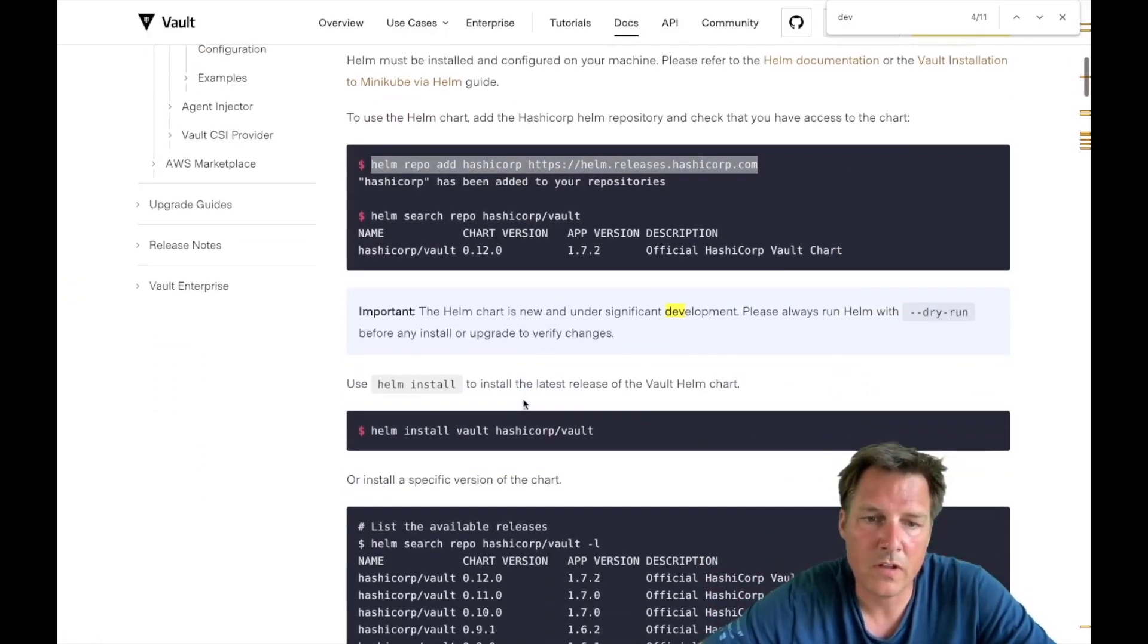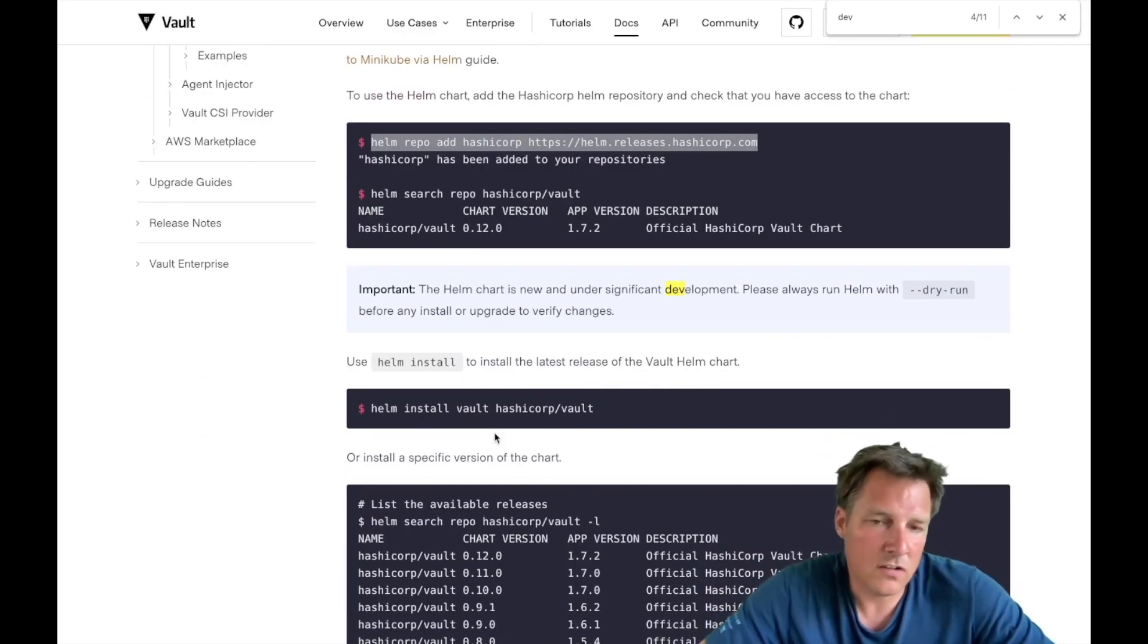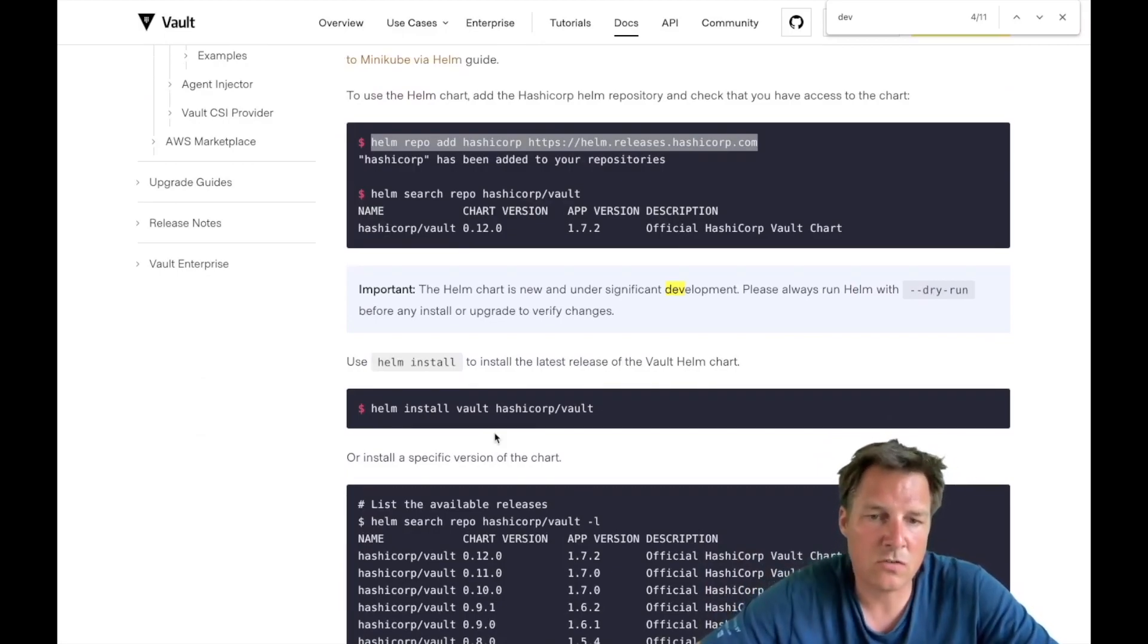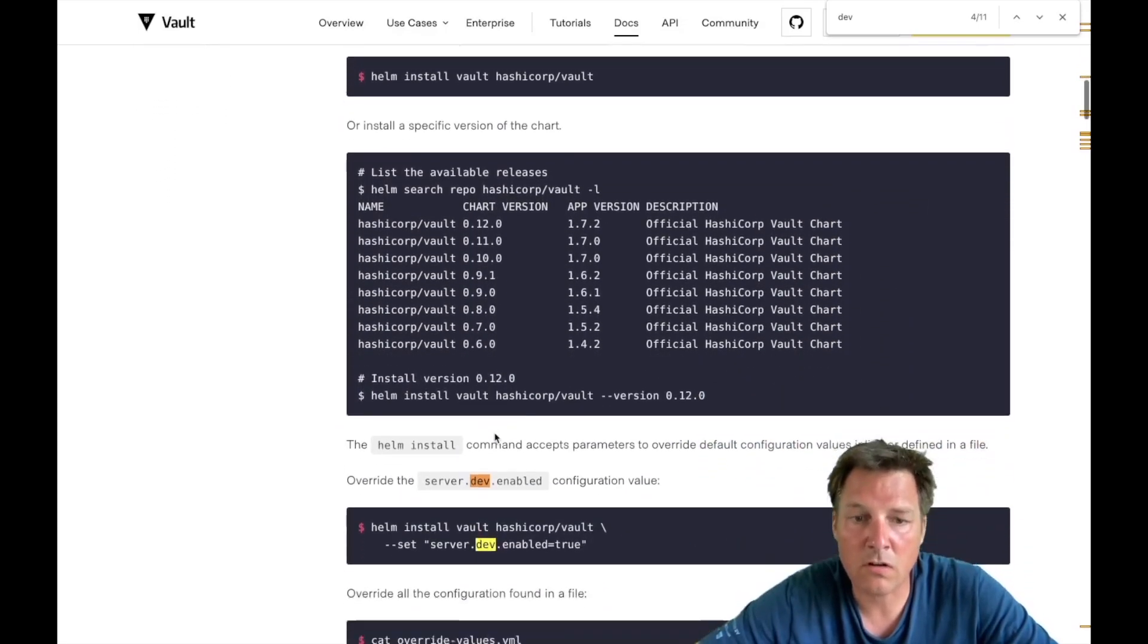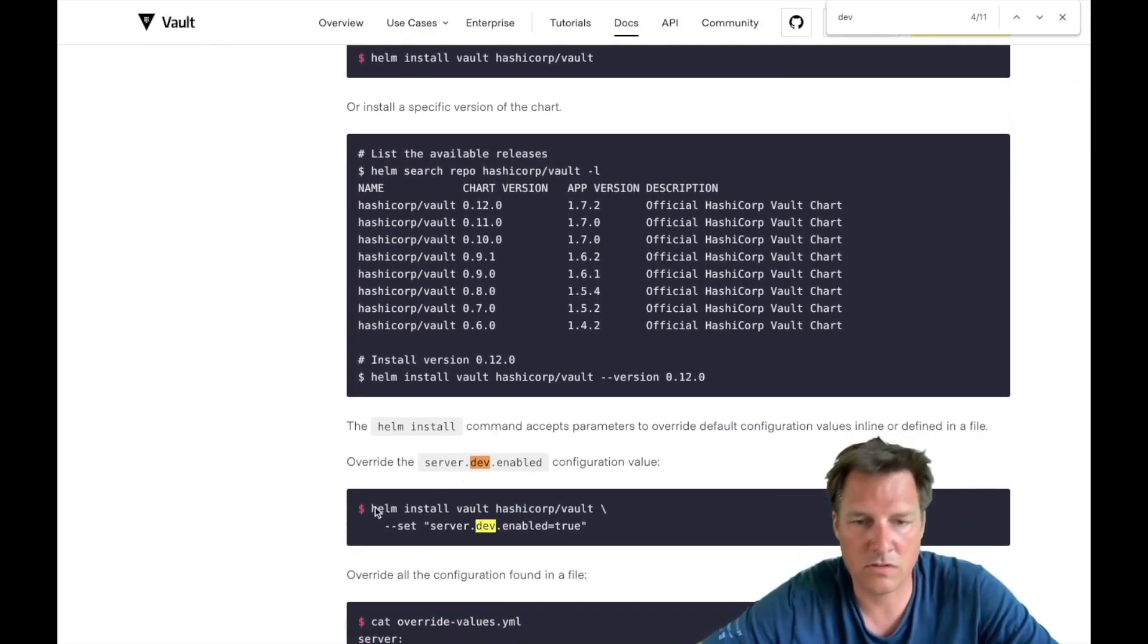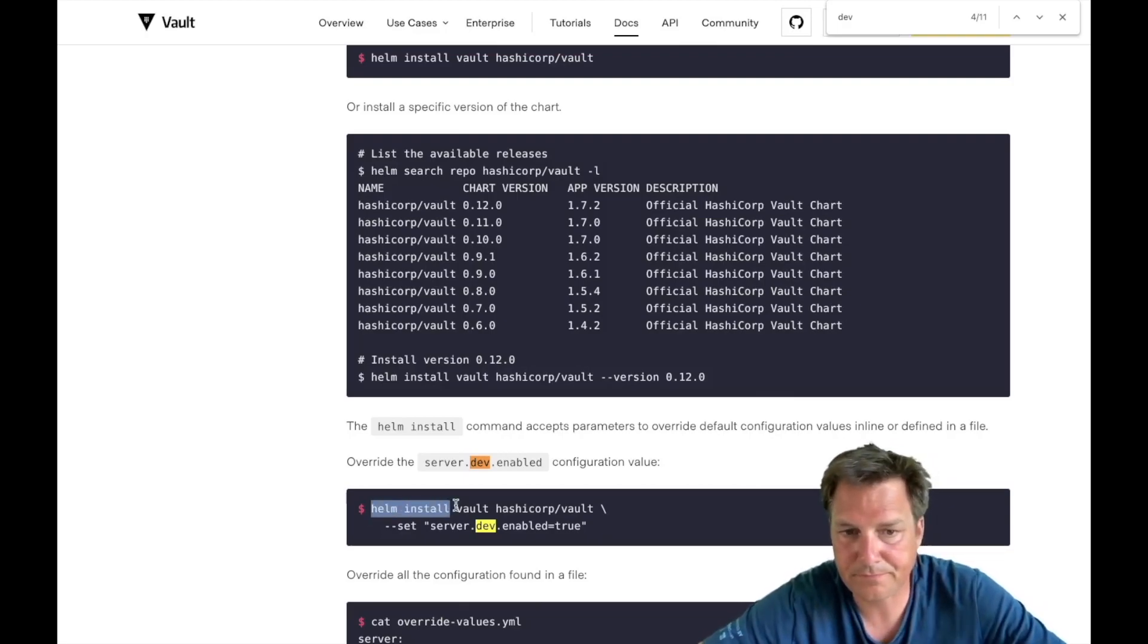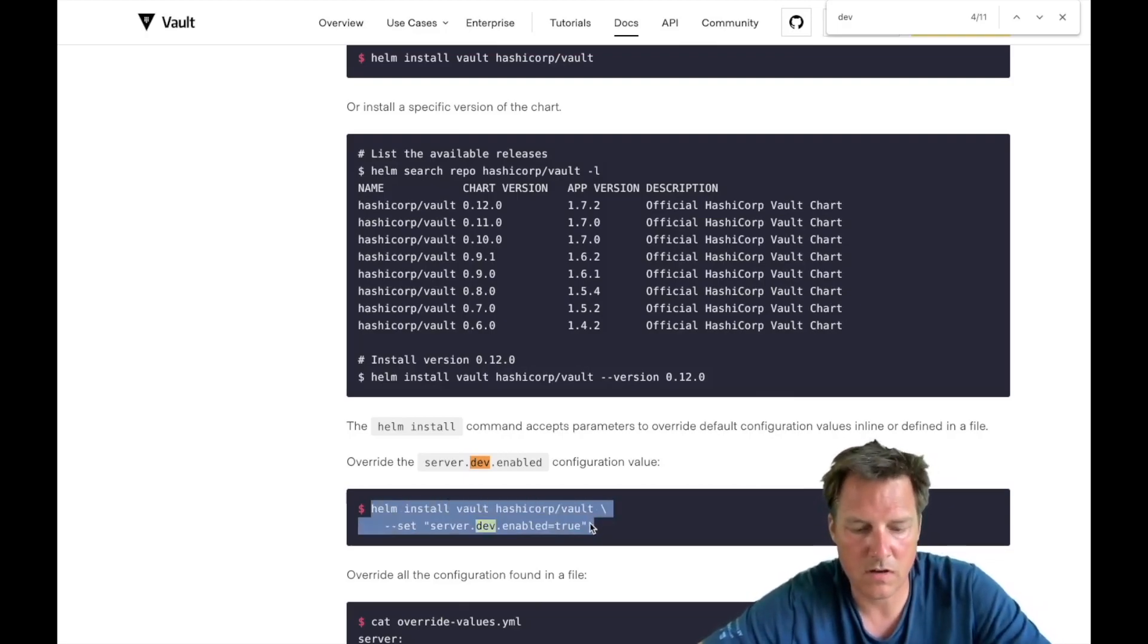So now we have a repository and we can install Vault. We did not add any persistent storage to this cluster, so we're going to start it in dev mode which is not production ready but it's good for demos like these.